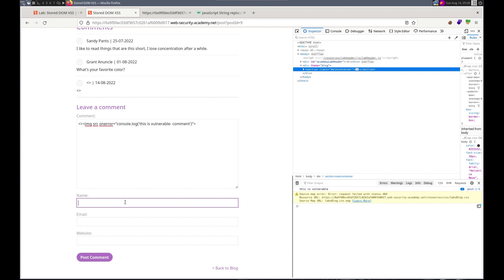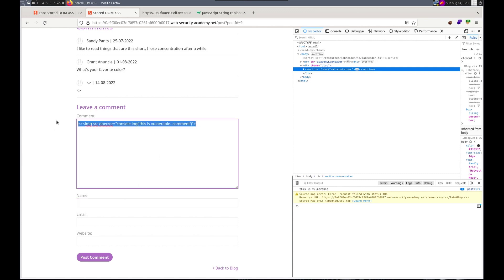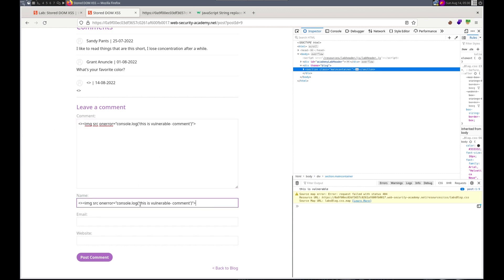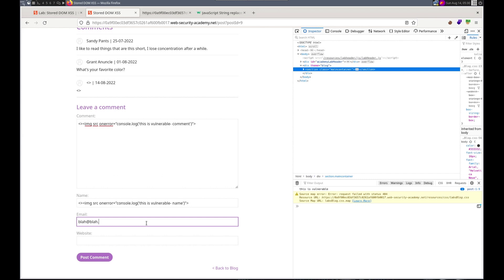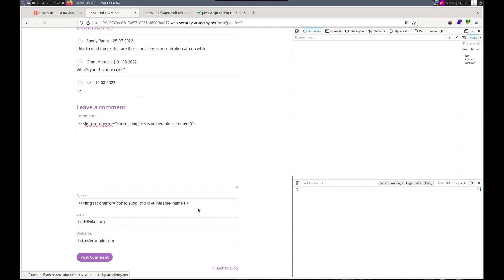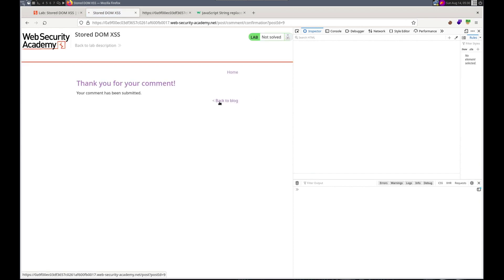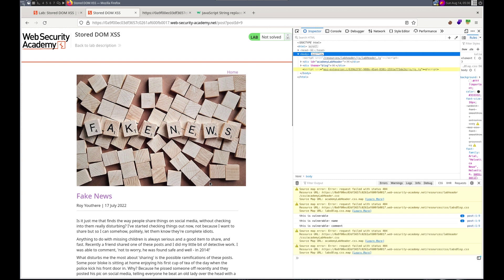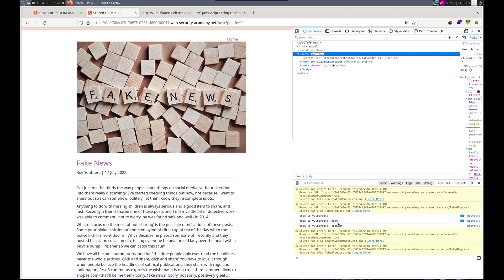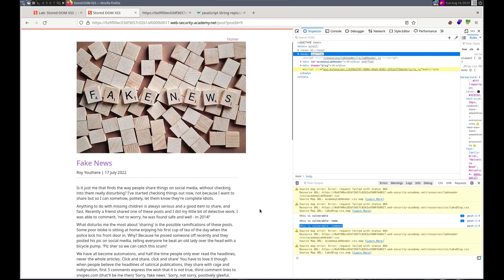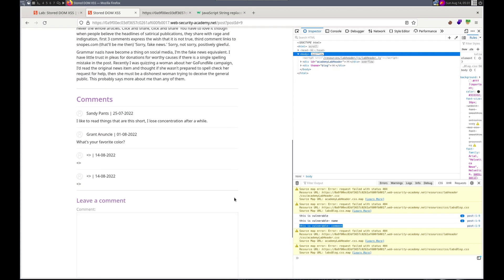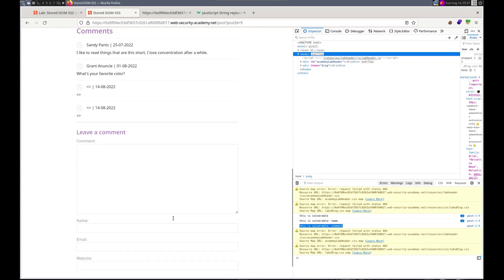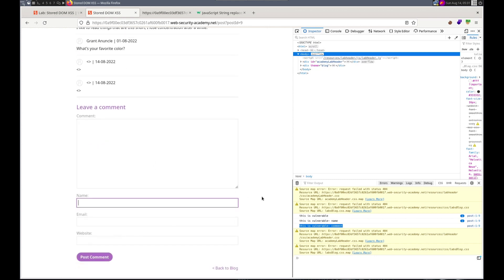The name. Name. Email blah blah blah dot org. Website. We're not gonna do the website because I'll just send it like this. So both the name and the comment. Sweet. Oh that the comment is the body and the name. Okay so easy peasy.